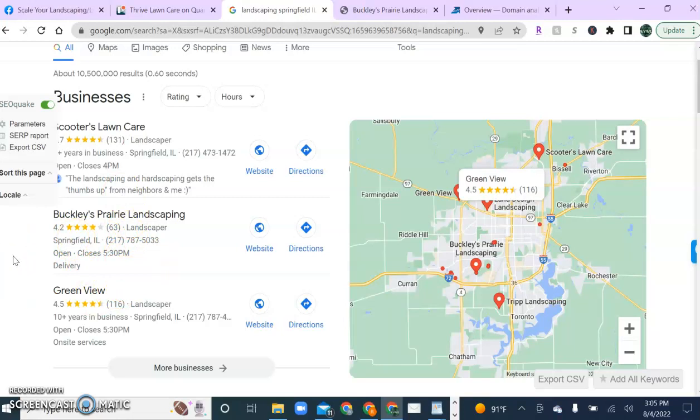But currently your top two competitors have 10 and 22 citations. Now we want to make sure that we always go bigger and better than our competition. So I recommend doubling the biggest number and so we'll need 44 citations in order to really move up in the map pack.